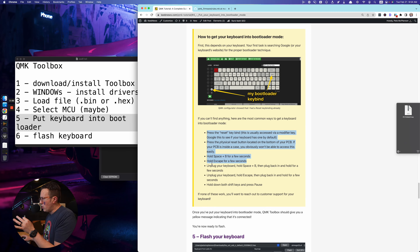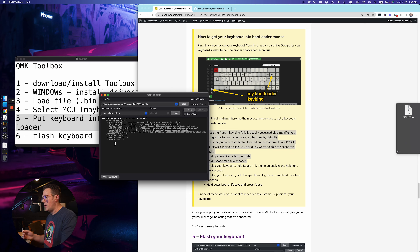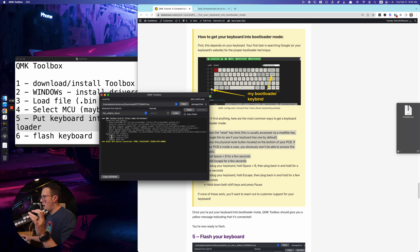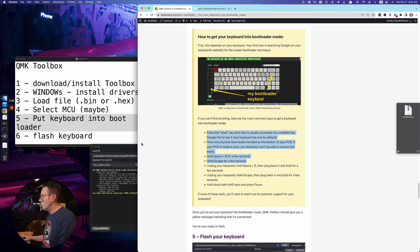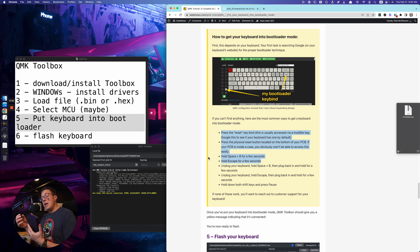I plugged in my uni. Two more things you can try: hold Space and B for a few seconds to enter bootloader mode. You'll be able to tell because a yellow message flashes up in the toolbox. You can also unplug your keyboard and plug it back in while holding Escape, wait a couple seconds, then release. Try the same with Space and B — plug it in, wait a few seconds, then release.